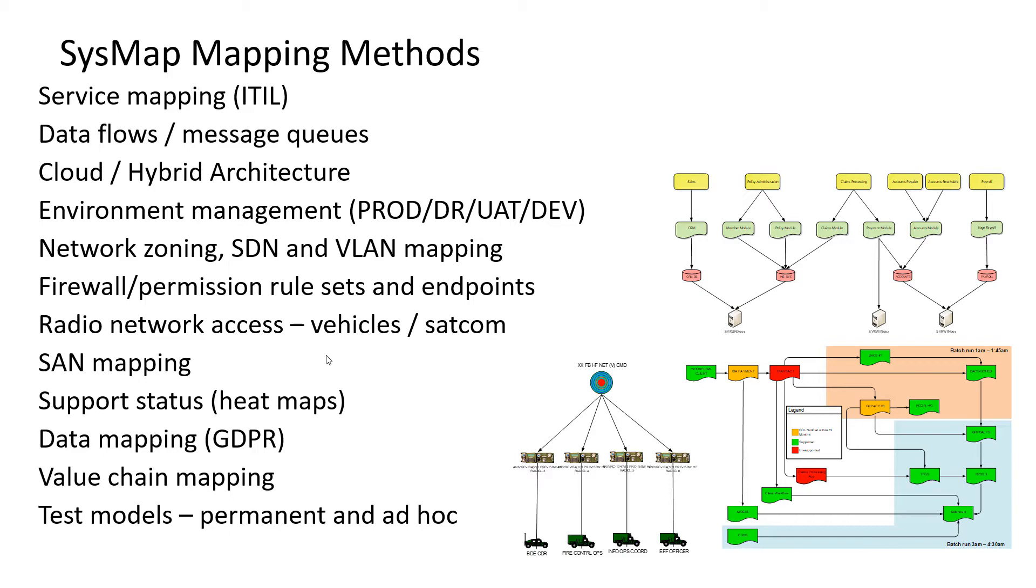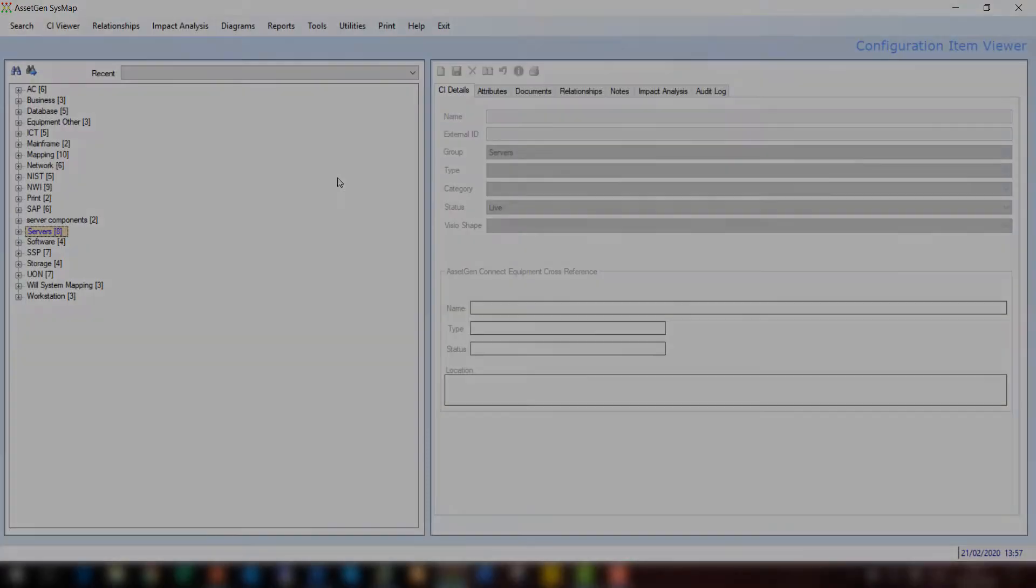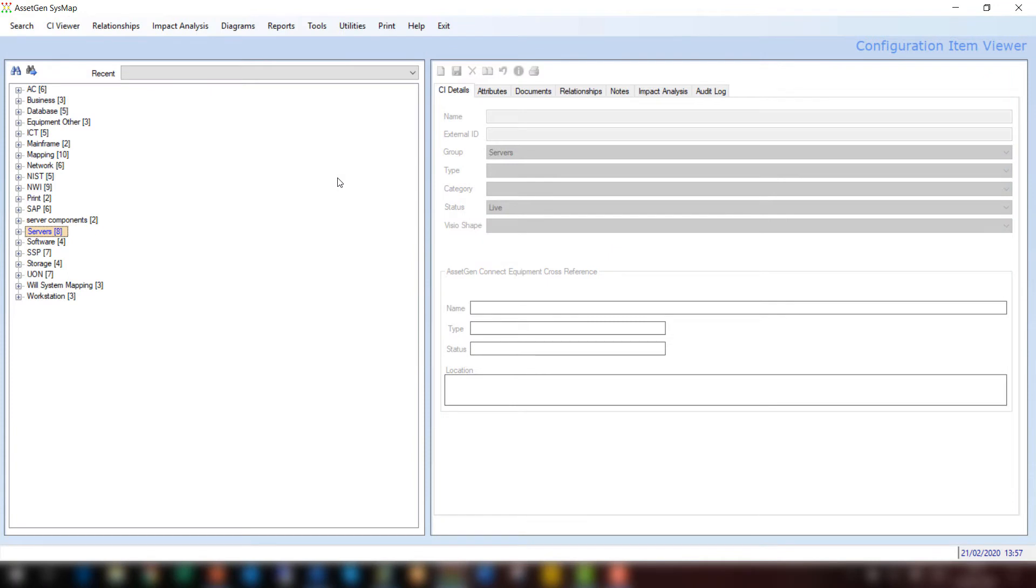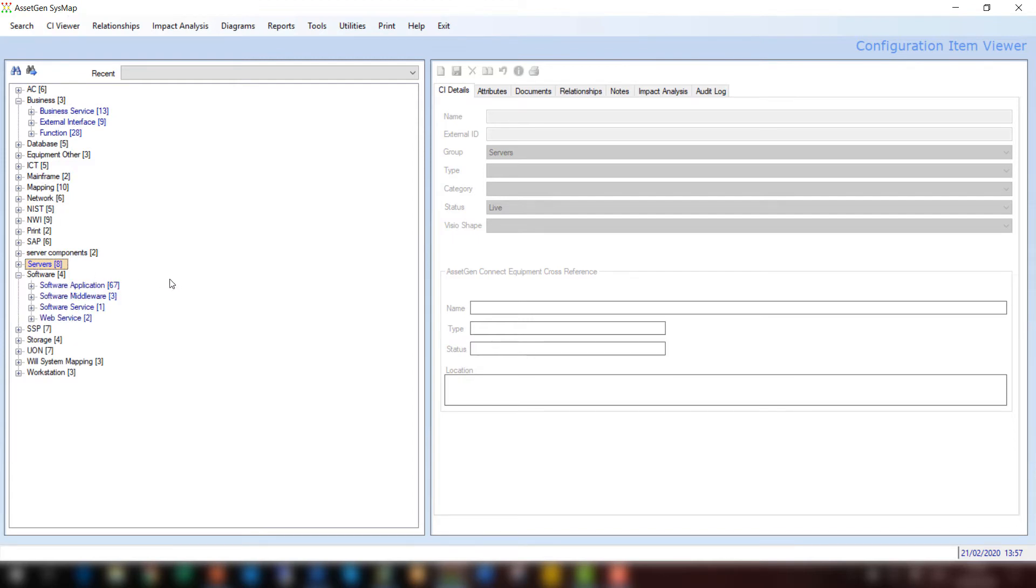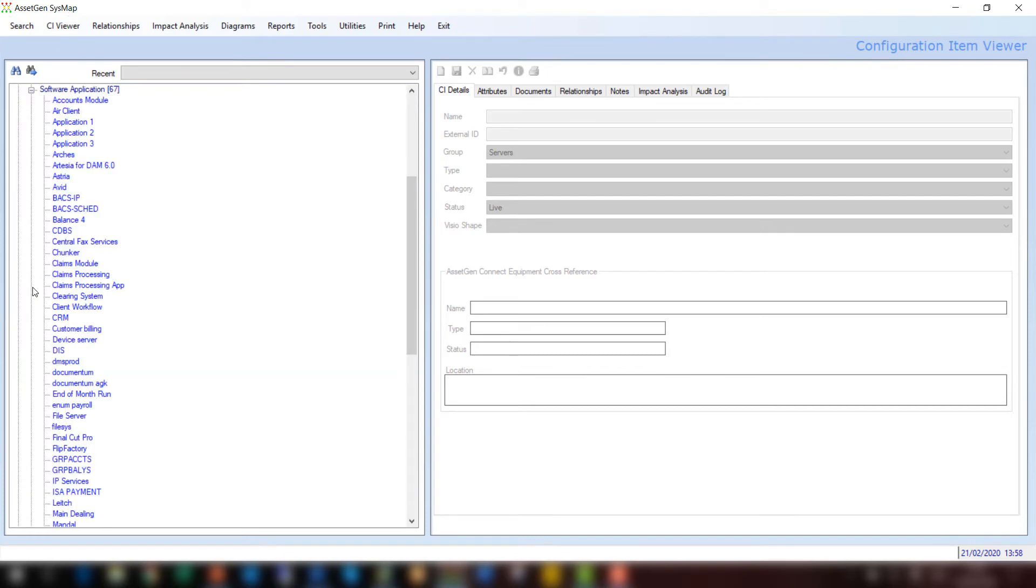So lots of different ways of doing system mapping, and our software has been used for all of these different types, and there's many other types on top of this as well. So let's now go and have a look at a SysMap and how it works. This is the system mapping interface. What you see on the left-hand side is a tree structure where you can define the various groups and types to hold the various hardware, software, and other components that make up your infrastructure. And you have a lot of flexibility in how you organize things. So here, for instance, I've got a business grouping, and I've separated out services, interfaces, and functions. Likewise, I may go down into, say, the software side and separate out differences between applications, middleware, and services.